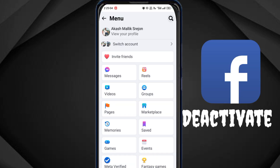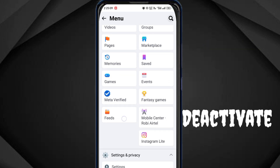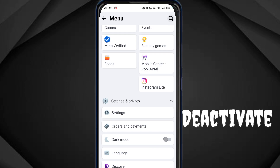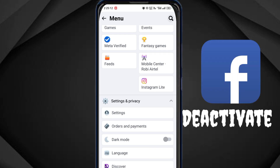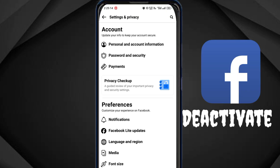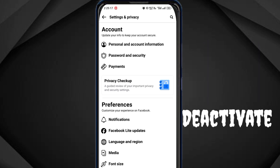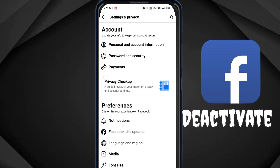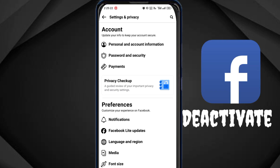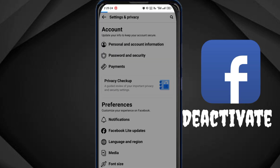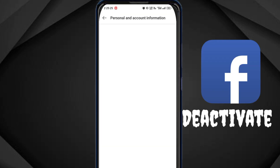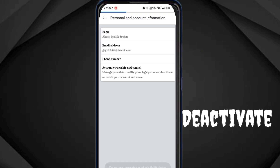We can click on the 3-dot icons and click on the page. Then select the settings page. I will click on settings and then click on personal account and information.